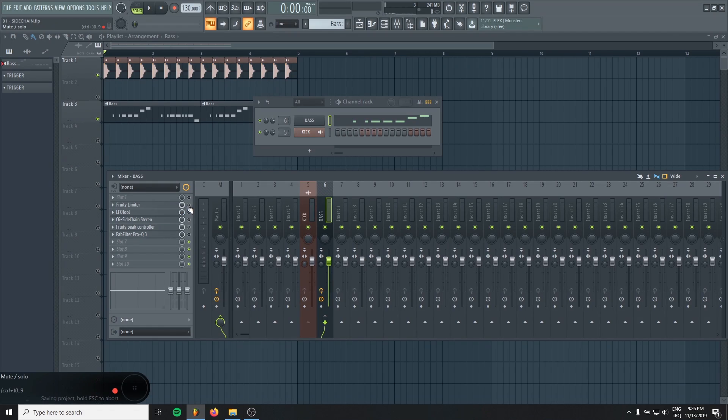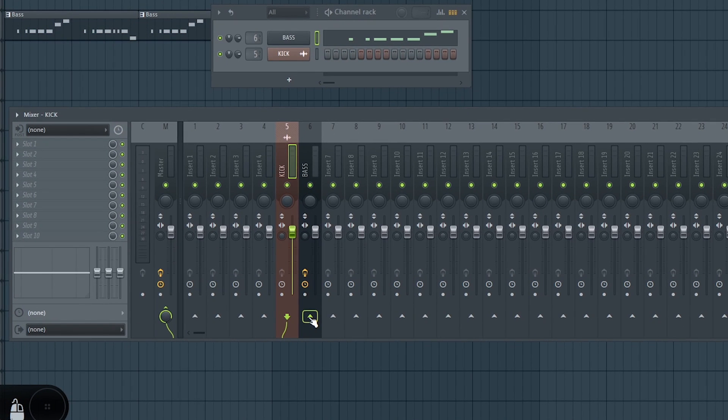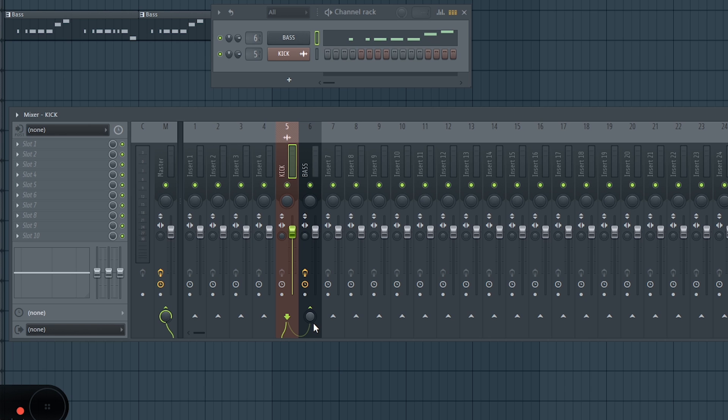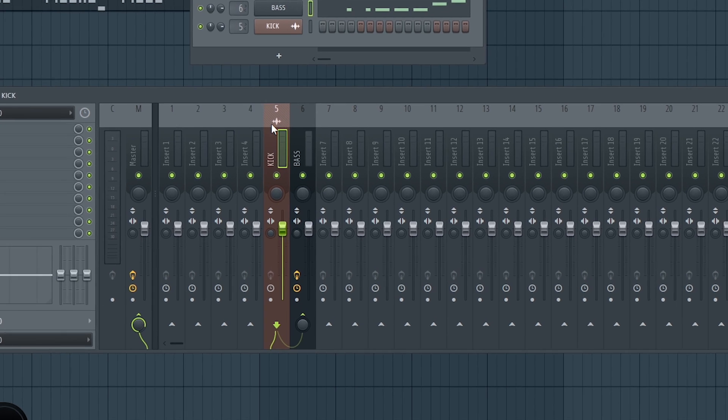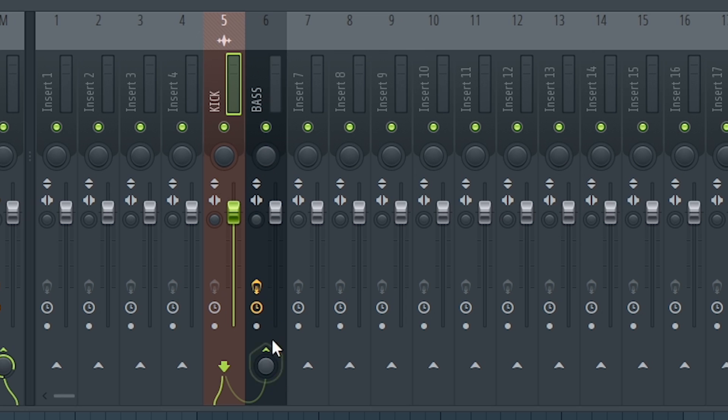So, the first technique will be Fruity Limiter. How do we sidechain with Fruity Limiter? That's really easy. Just load a Fruity Limiter to the bass channel and from your kick channel, just right click the bass and choose sidechain to this track. With this way, your kick signal will also route it to the bass channel and it will trigger the compressor.